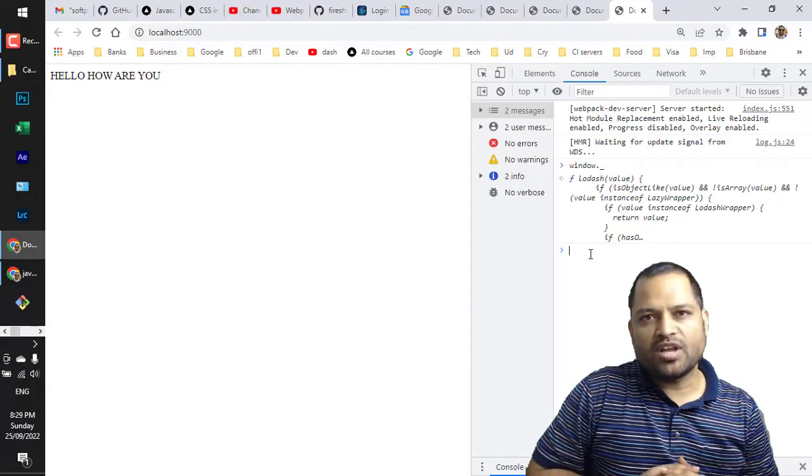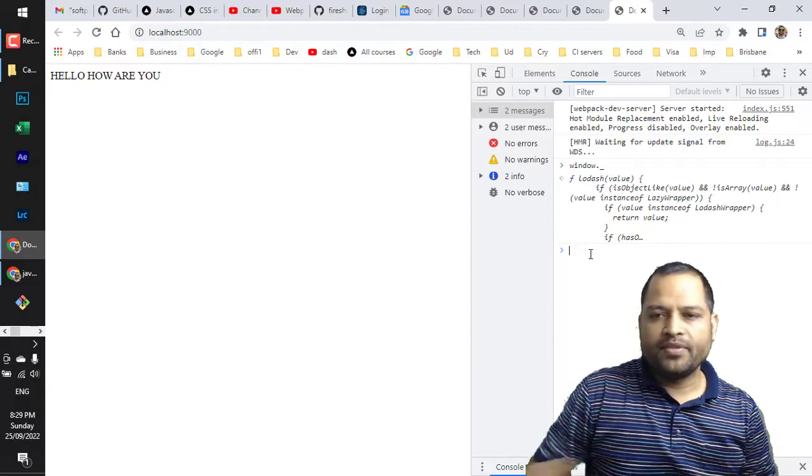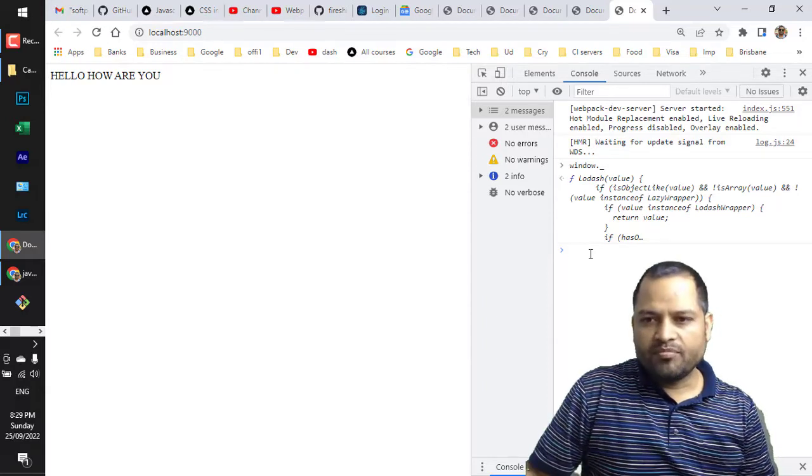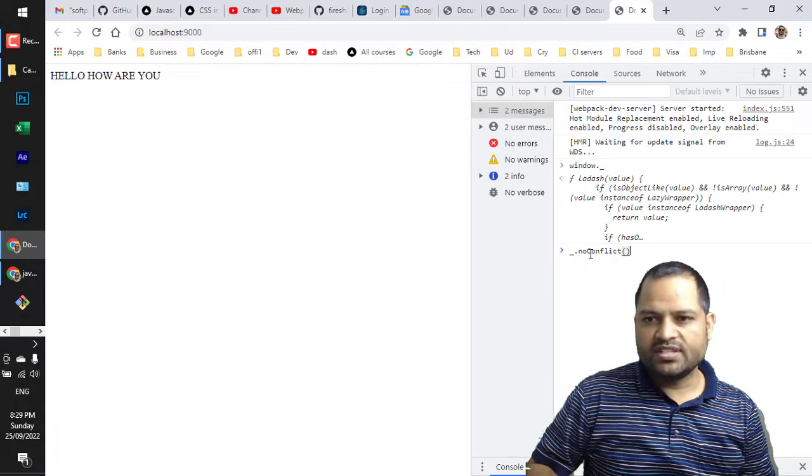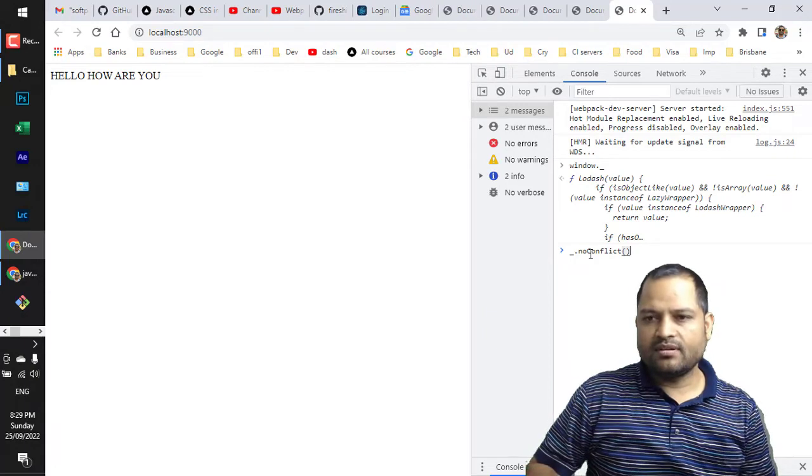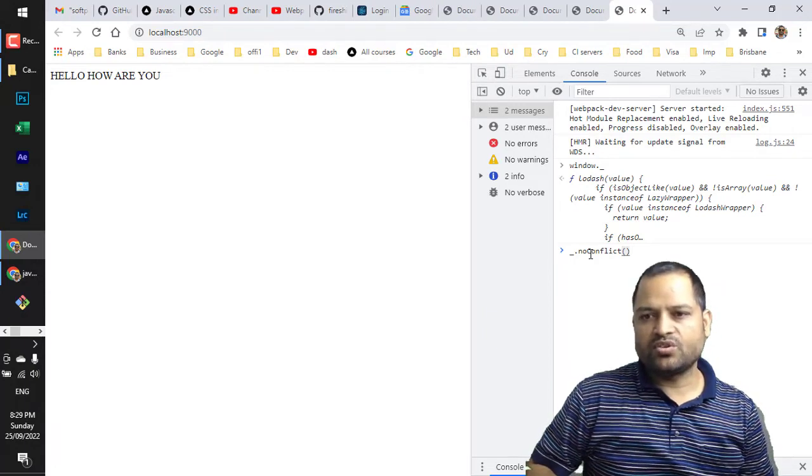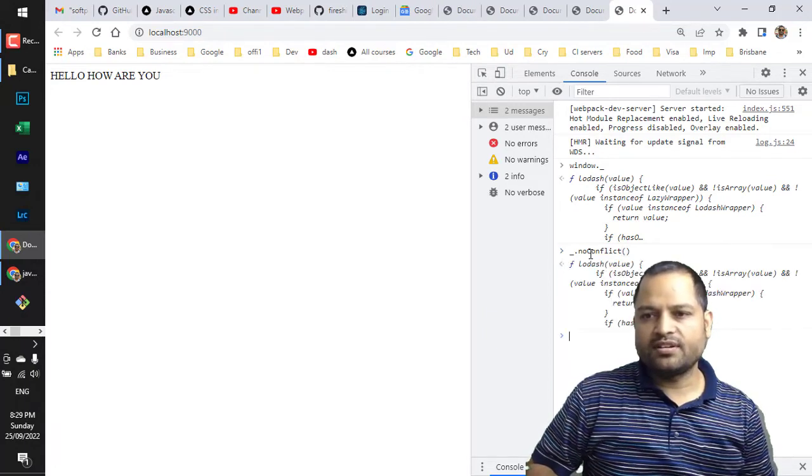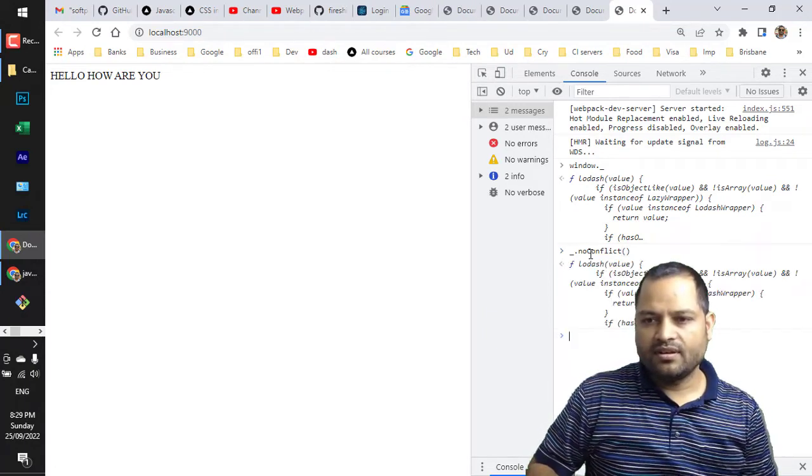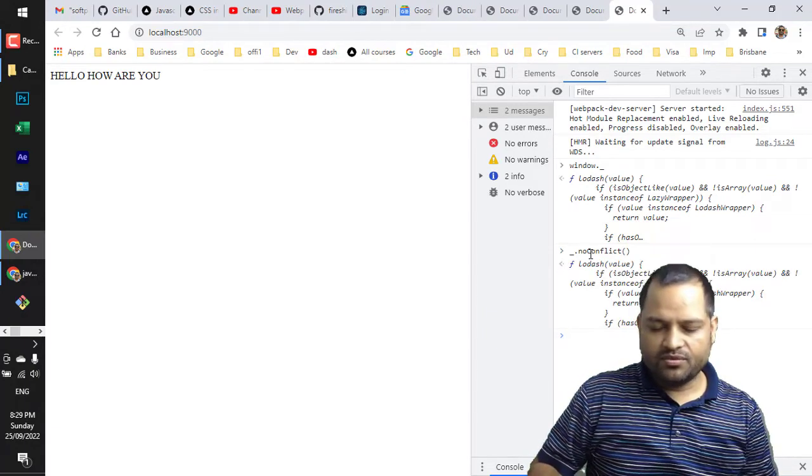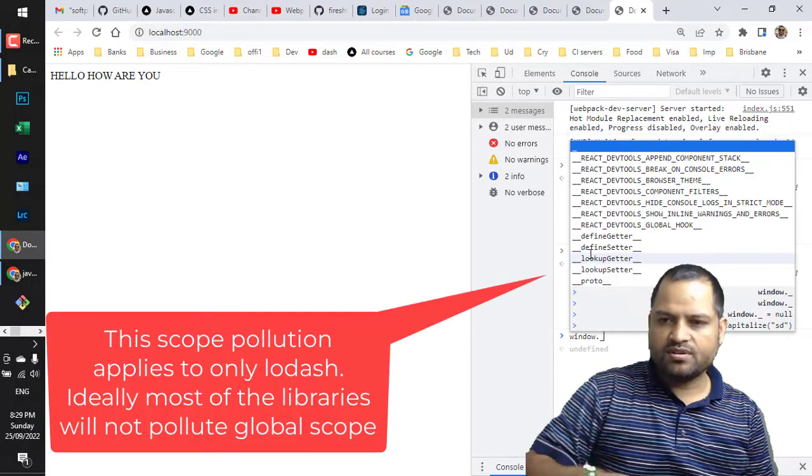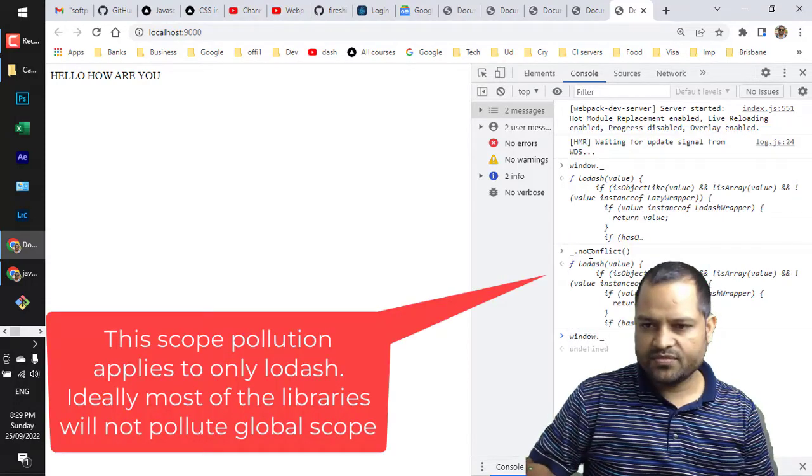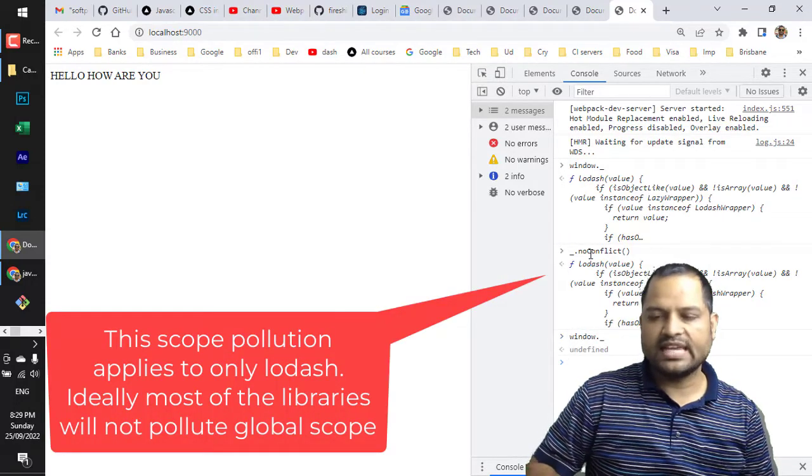It is a problem with the lodash library itself. You can remove this global scope with this function underscore dot noConflict. And now if you do window dot underscore, you can see that it is saying undefined.